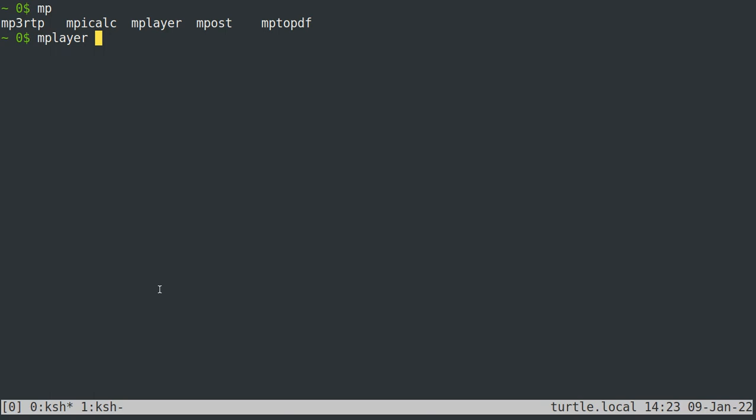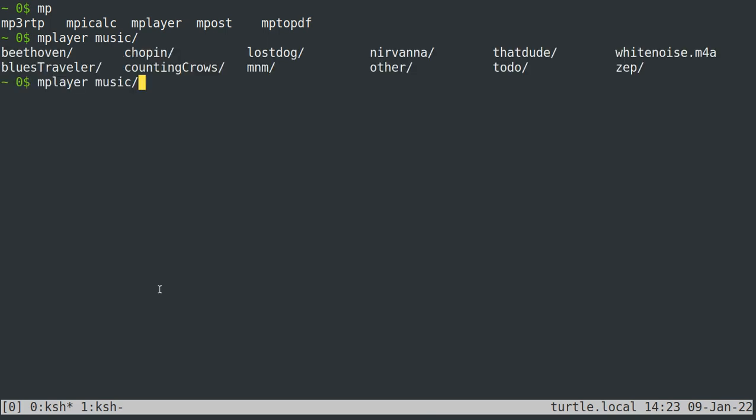So I have my music in a music directory. So if I just type mu, that's the only directory I have in this directory that begins with mu. So typing mu will auto complete by typing tab to music. Now I don't know what all the directories that I have are in the music directory. So if I just hit tab, it'll list all of them out there.